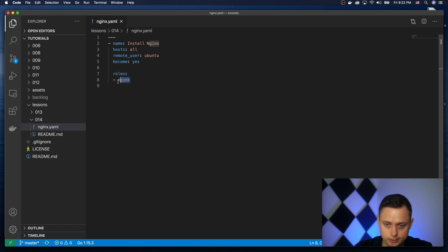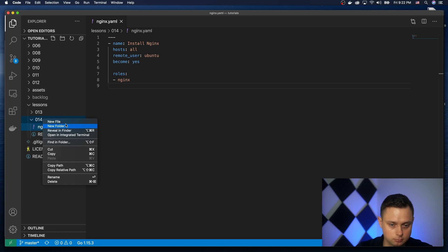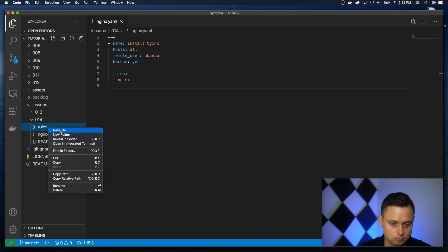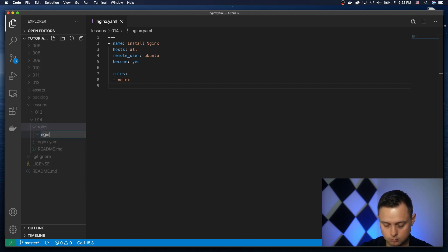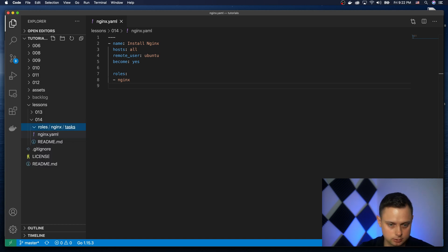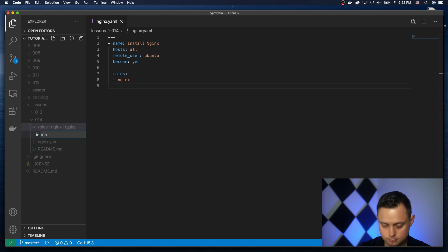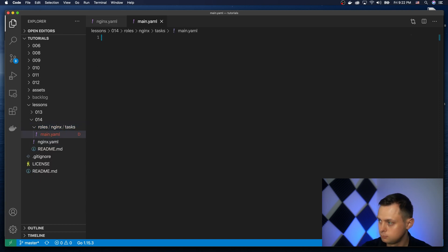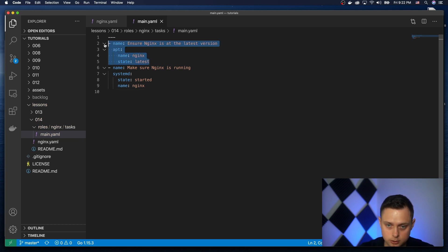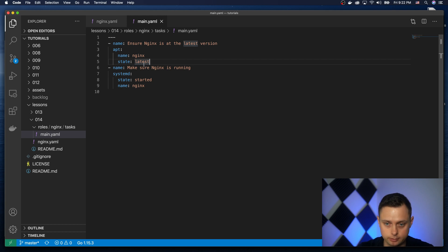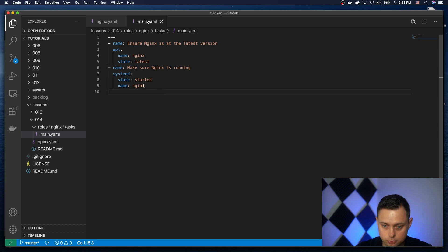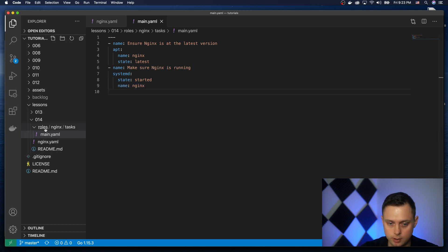Now let's go ahead and create the role nginx. The role nginx tasks main.yaml is going to have two tasks. The first one will make sure that nginx is installed at the latest version, and the second task will make sure that nginx is started. Okay, so Ansible is done.